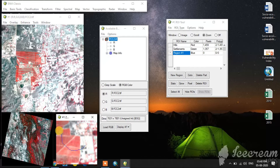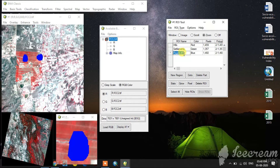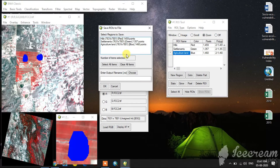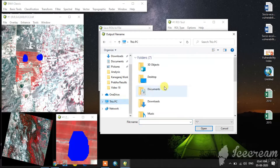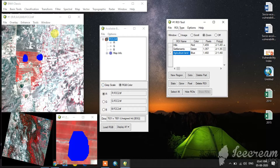The third one is agricultural land. See, this is the agricultural land. This is the second example for region of interest. The colors vary between the regions — hills is red, settlements is green, agricultural land is blue. Now I save the ROI region of interest. I select all and choose the file location where I want to save. It is saved.